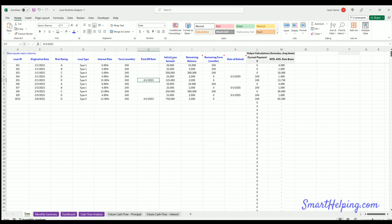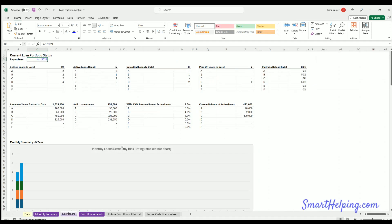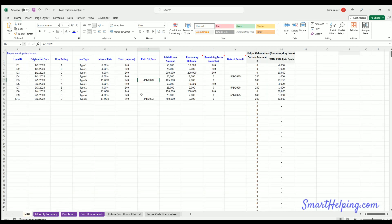Initial loan amount, self-explanatory, remaining balance. Now this remaining balance isn't super important for many calculations. The only calculation this really goes to is on the dashboard, current balance of active loans. So it'll do it by risk rating and in total, and that's just taking any loan that doesn't have a paid off date or a default date, and then summing up any of the remaining balances of any that fits that criteria.